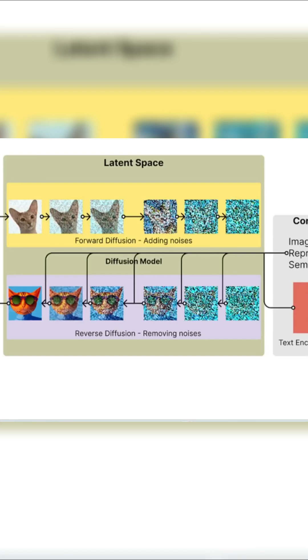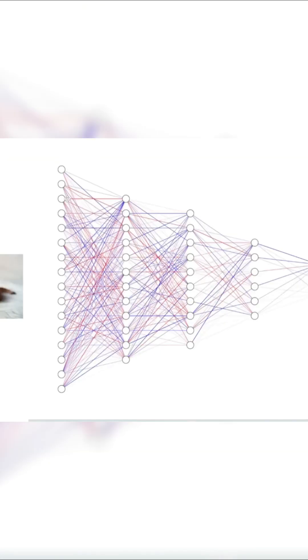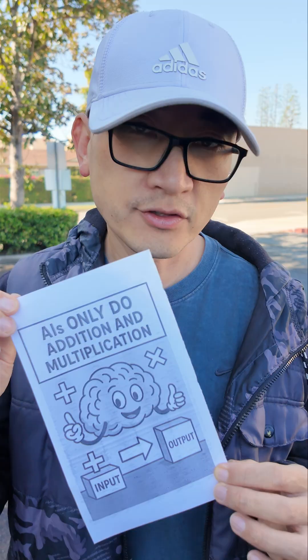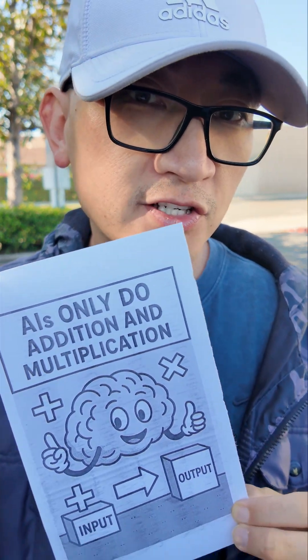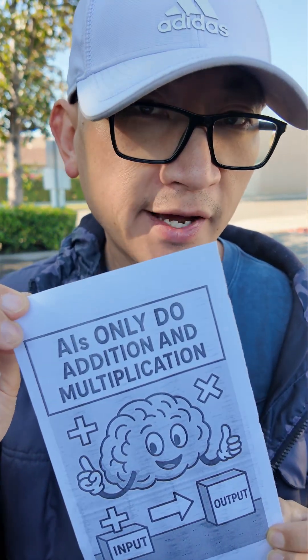Then AI uses these numbers to do math with its past experience. This experience is saved as numbers called weights. AI multiplies the input numbers with these weights, adds them together, and does this again and again, layer by layer, until it finds what matters and gives an answer. So in the end, AI is just doing a huge amount of adding and multiplying.